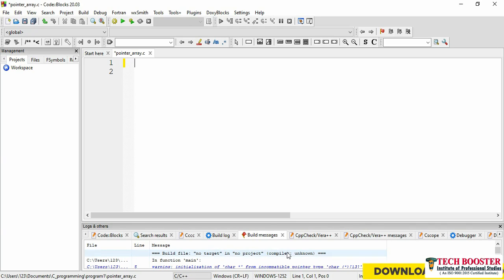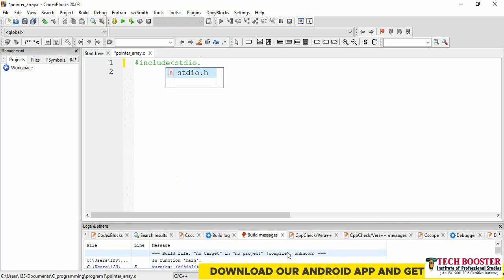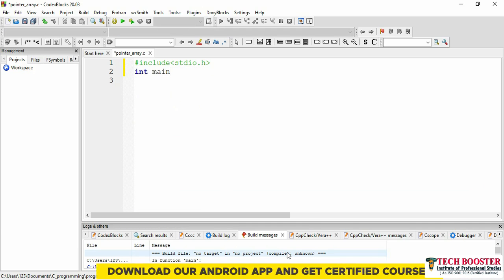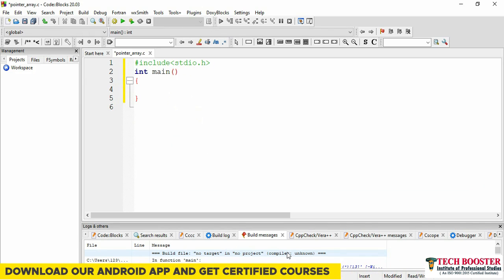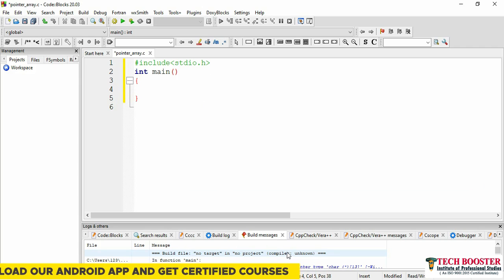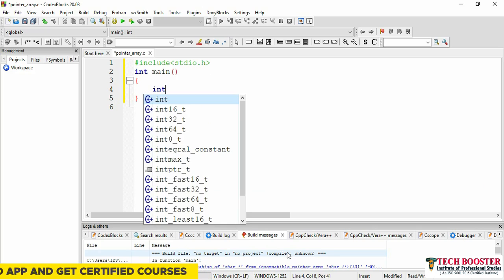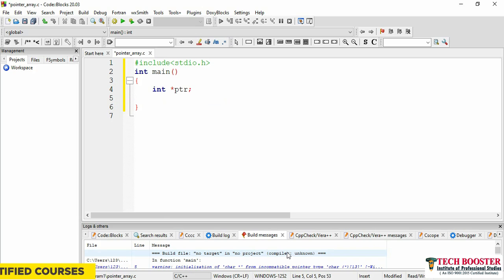Here is my Code::Blocks, and first of all we need to start with our header file. I will include stdio.h. This will be my main function, and as we'll start working with our pointer I need to consider my pointer here. So let me declare int *ptr. This is my pointer, and I need to consider my array, which has eight elements.